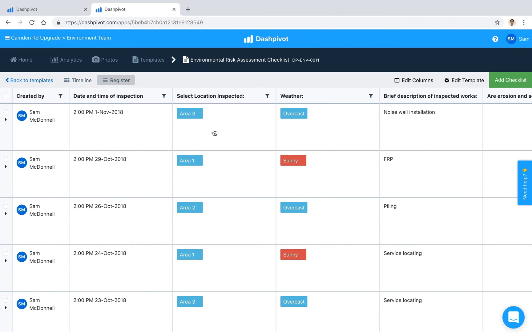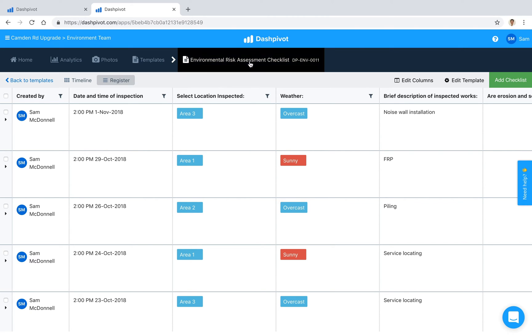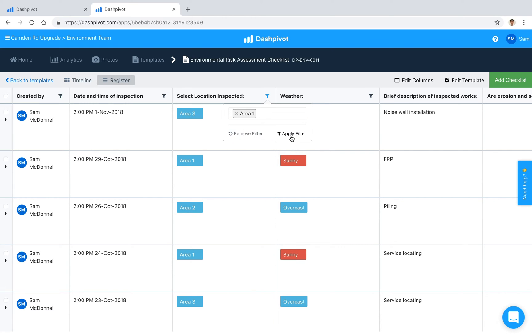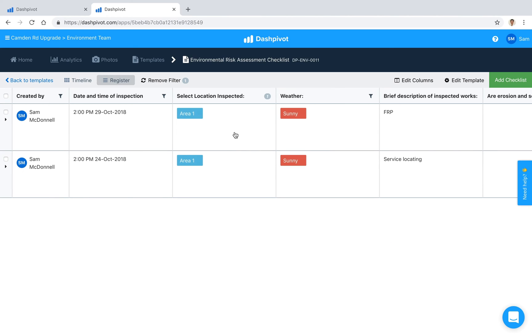This is really handy because we can start to apply some filters. So if we want to look at all of the risk assessment checklists for area 1 as an example, we can click area 1, apply that filter and it returns only the checklists that have been marked as area 1.